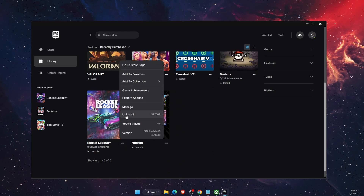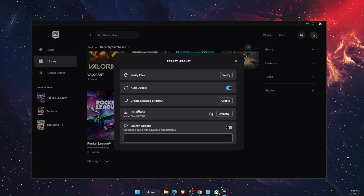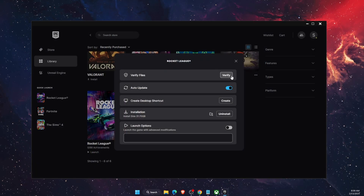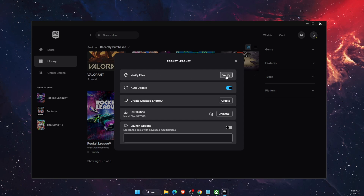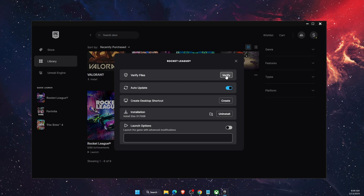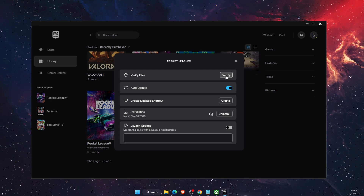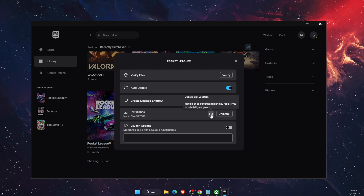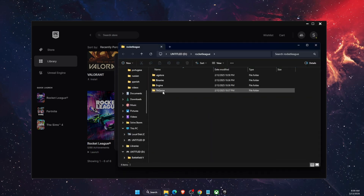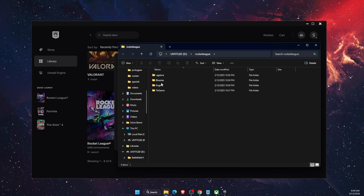Another thing you want to do is on Rocket League, click the three dots, go to Manage, and on Manage find 'Verify Files'. Click Verify and see if the problem persists once you try to launch the game.